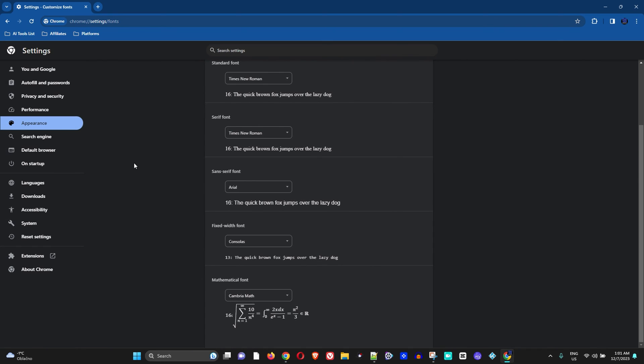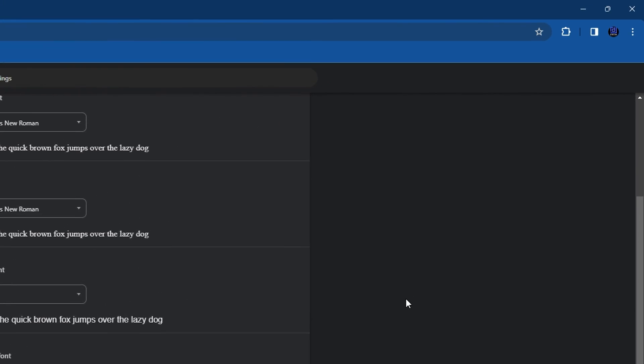If for some reason you don't see it immediately once you make those changes, which it should be done immediately while you're making them so that you can basically see what you're changing, but if it doesn't do so, then all you have to do is go ahead, close your Chrome and reopen it.